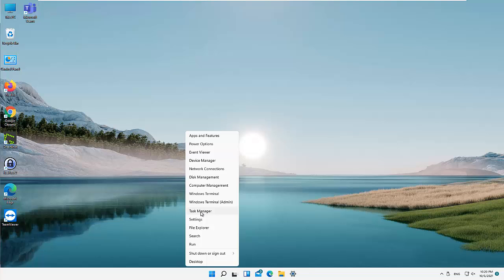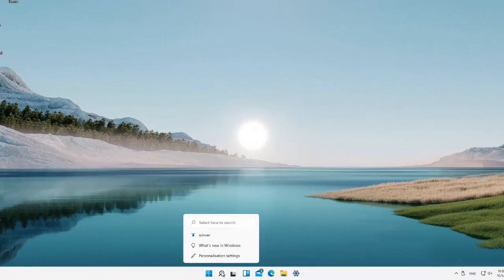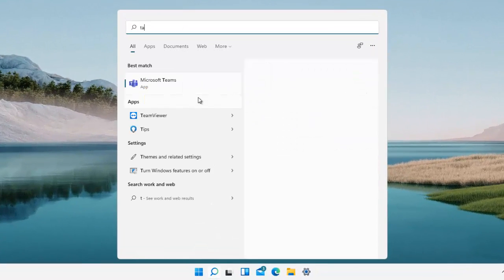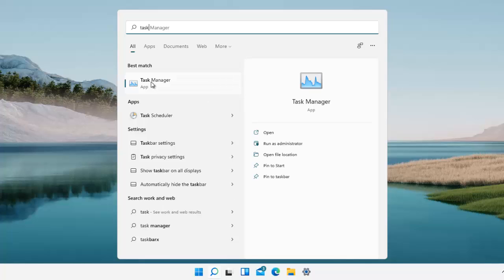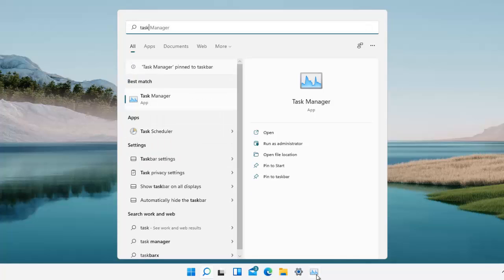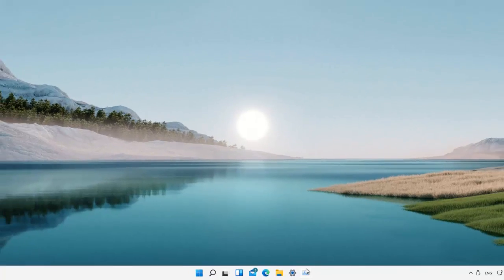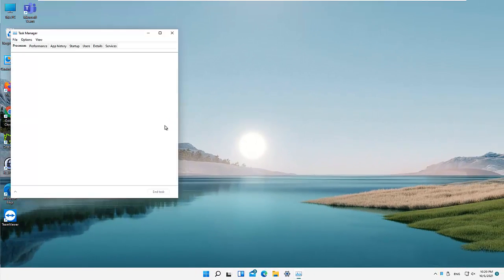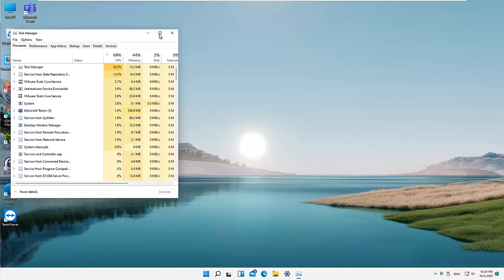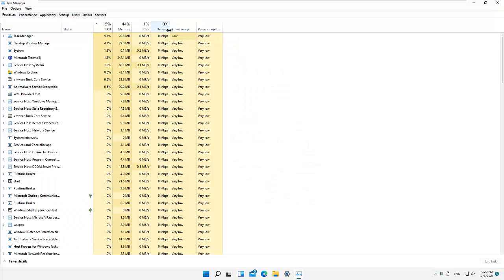If you think you use the Task Manager often, what you can actually do is the following. Let me go to my search page and here I can just type 'Task Manager,' and we can actually pin this to our taskbar. If I click 'Pin to taskbar,' you can see we have the Task Manager available. Now I just need to click on the Task Manager. Let me expand this so we can have a general overview.